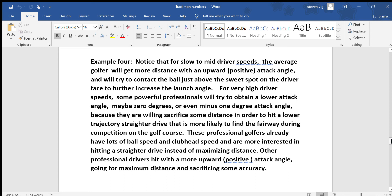Briefly, a couple of other things about TrackMan. For slow to mid driver speeds, the average golfer will get more distance with an upward positive attack angle and will try to contact the ball just above the sweet spot in the driver face to further increase the launch angle. For some very high driver speeds, some of the stronger professionals will try to obtain a lower attack angle — maybe 0 degrees or even a minus 1 degree attack angle — because they are willing to sacrifice some distance in order to hit a lower trajectory, straighter drive that is more likely to find the fairway during competition. Other professional drivers and a lot of amateurs should hit with a more upward or positive attack angle, going for maximum distance and sacrificing some accuracy with the driver.